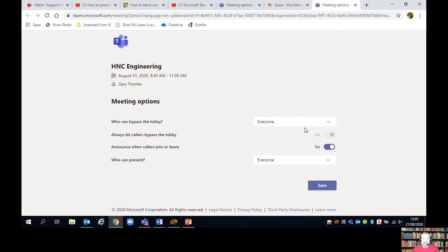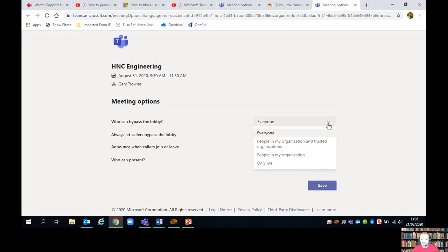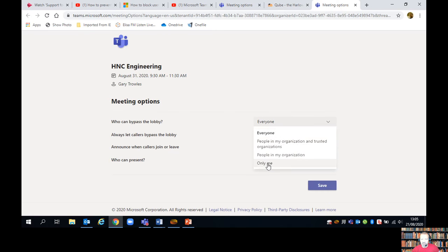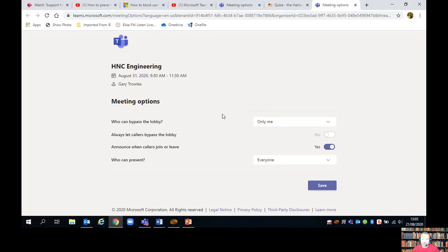So nobody can come into the meeting until I invite them in. At the moment, everybody can bypass the lobby. I'm going to change that setting to people in my organization or only me. I'm going to set it to only me. So now everybody who attends my session will have to go through the lobby first and be invited in by me.